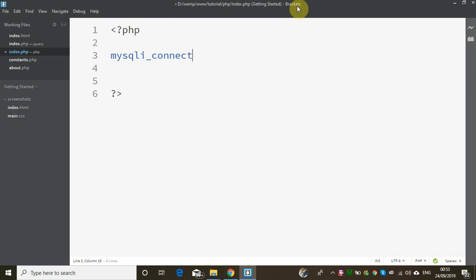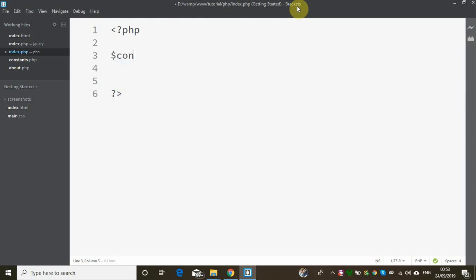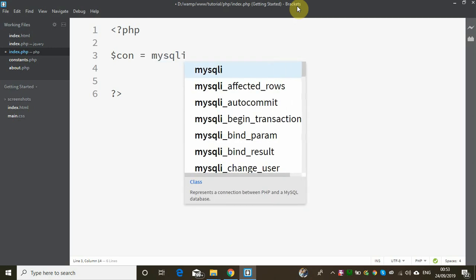The other approach is object-oriented. In the object-oriented approach, we define a connection variable — a connection object.